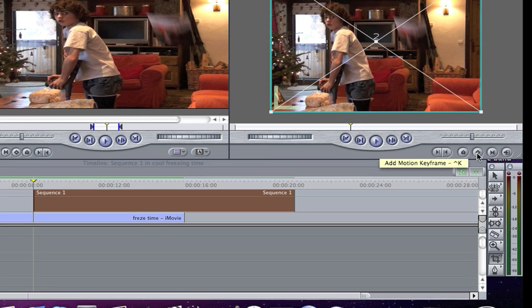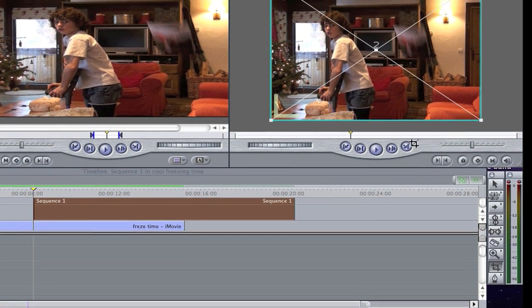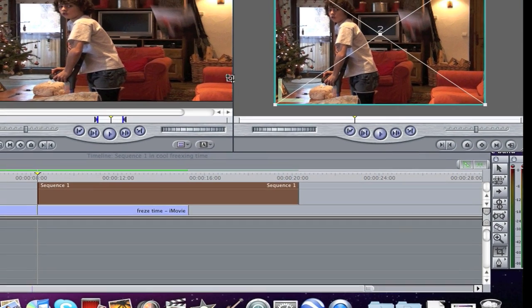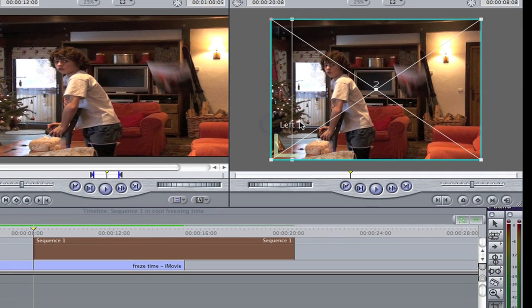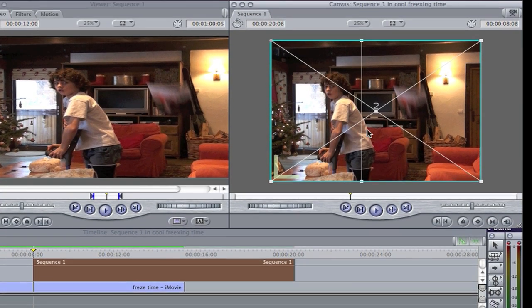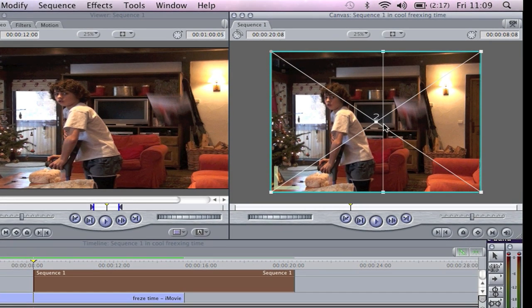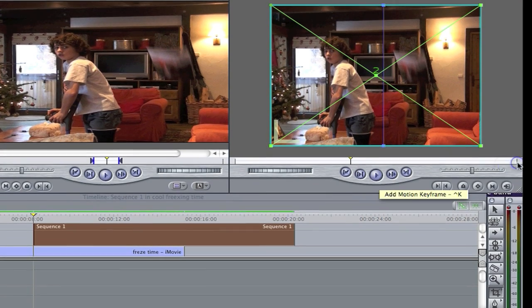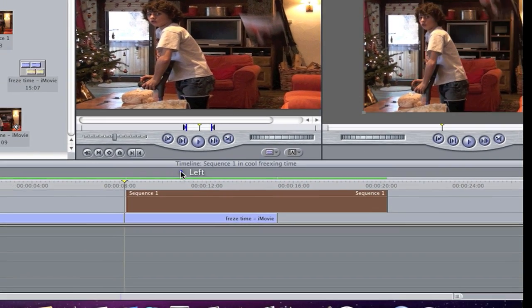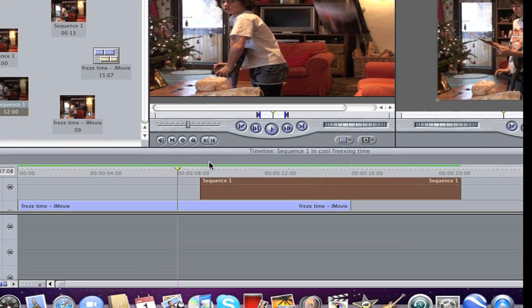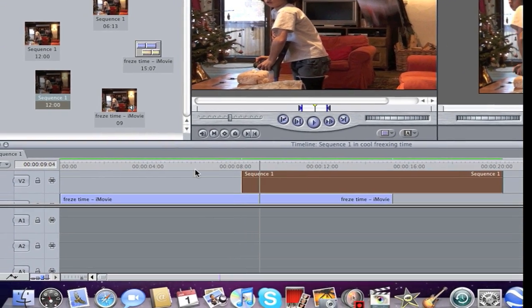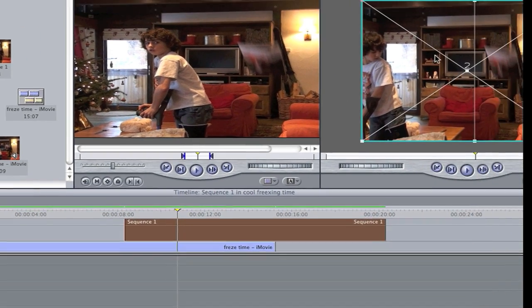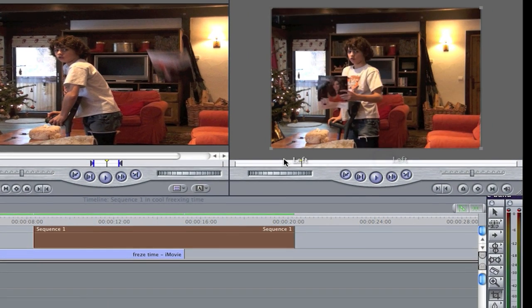Then you go to this photo here, or still frame, and then you crop here and then put it here. Then press keyframe again. Then it's going to look like this.